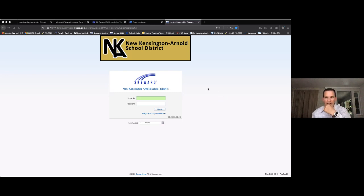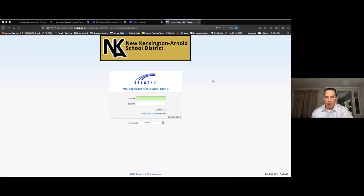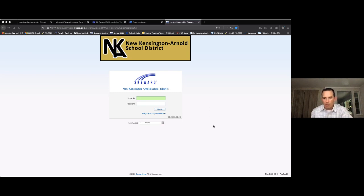This is what Mr. Jones's mobile app would look like. There are not all the same features when you log on to the mobile app, but it gives you the key functionality.